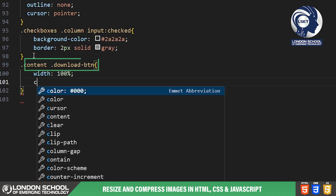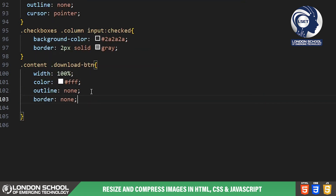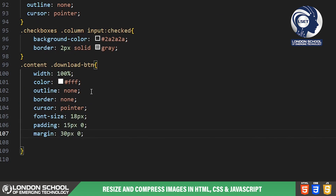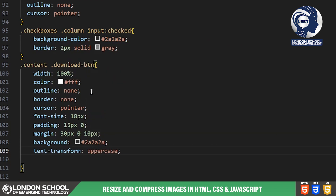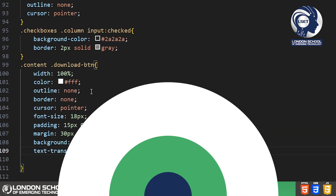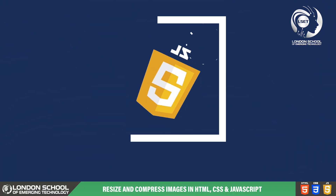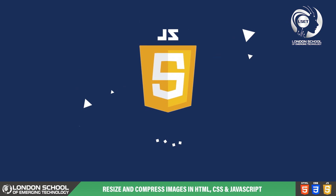Finally, we style the download button with a contrasting color scheme making it stand out, and it's also set to uppercase for emphasis. Now let's move on to the JavaScript part where we'll add functionality to our image resizer.